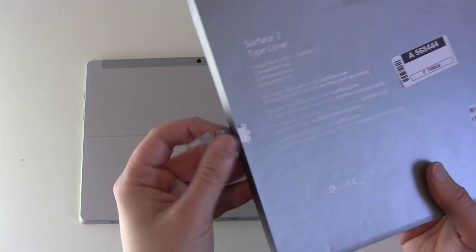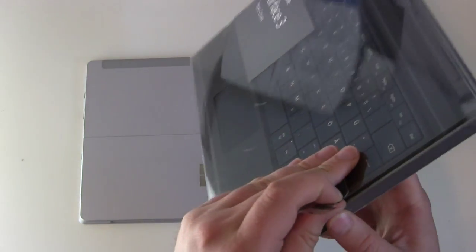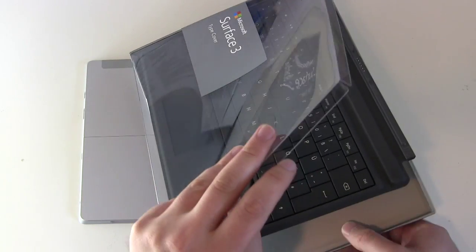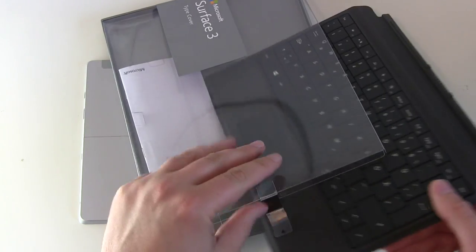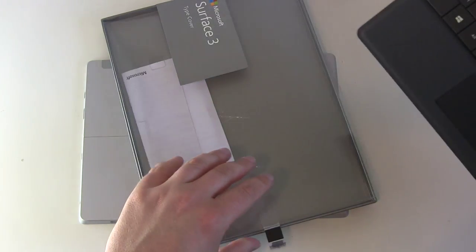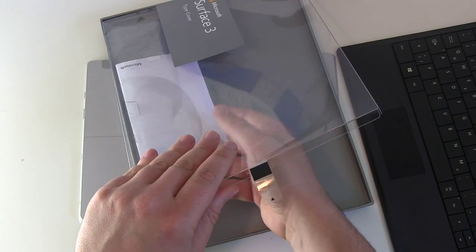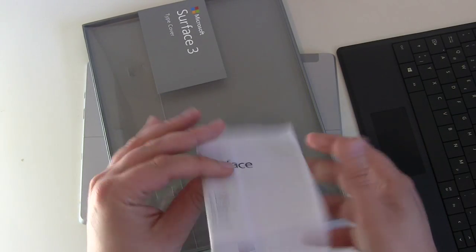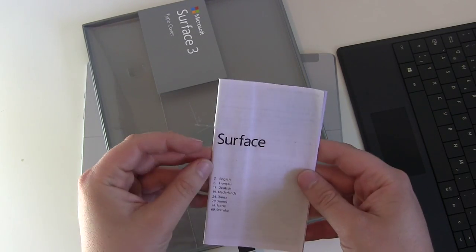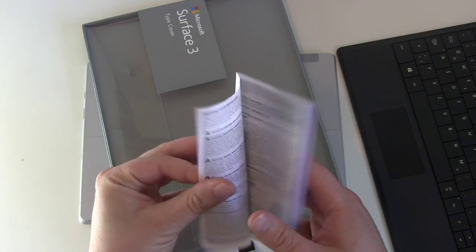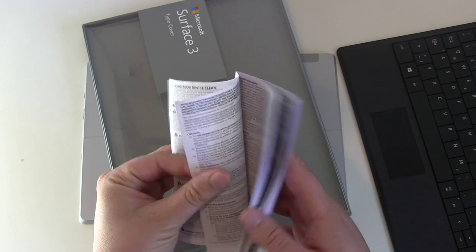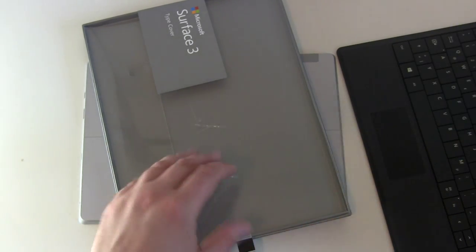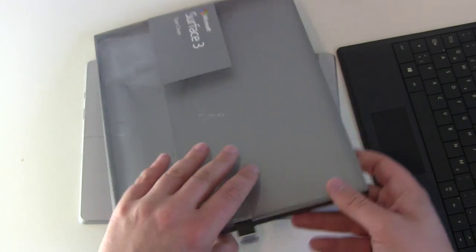So let's see, open it up. There we go. Then we can pull it out and we got a starter guide here. But no, it's just warranty guide. Nothing interesting here.